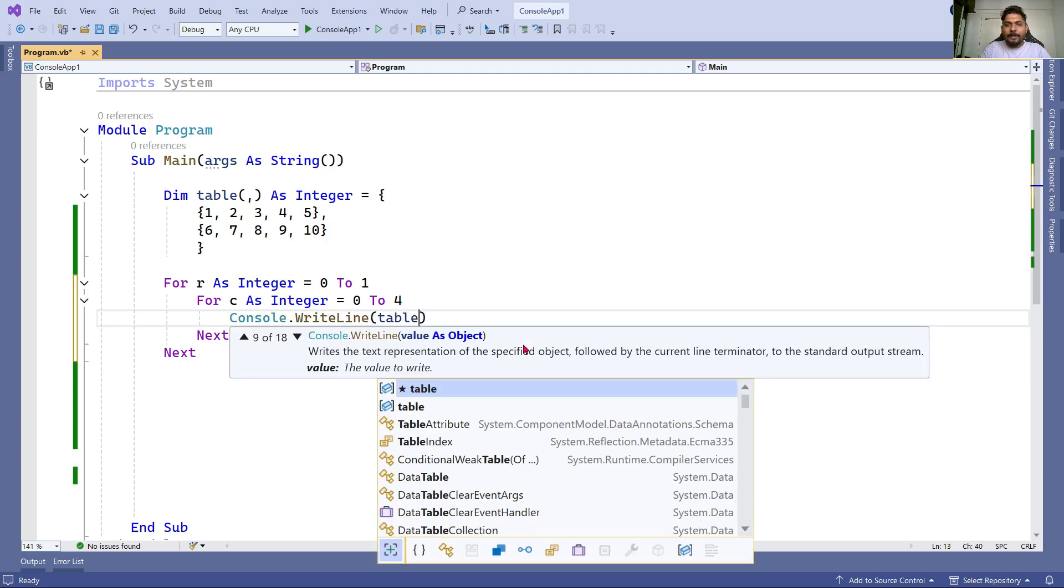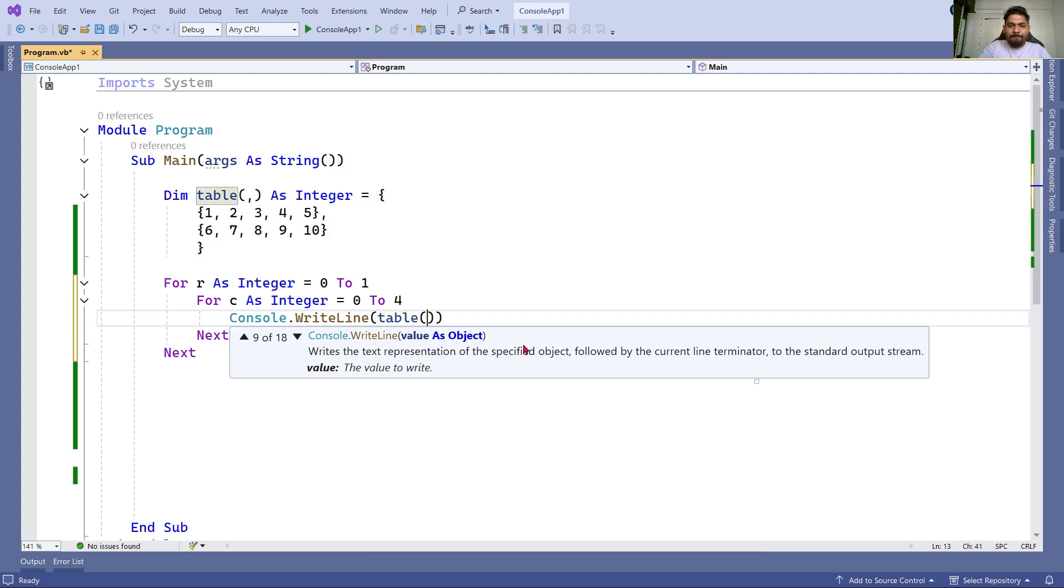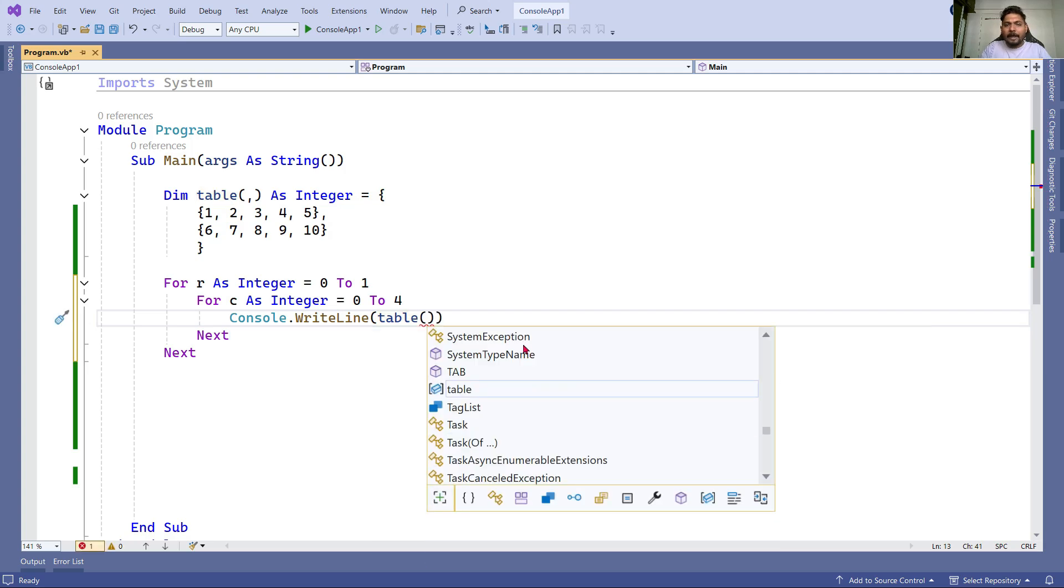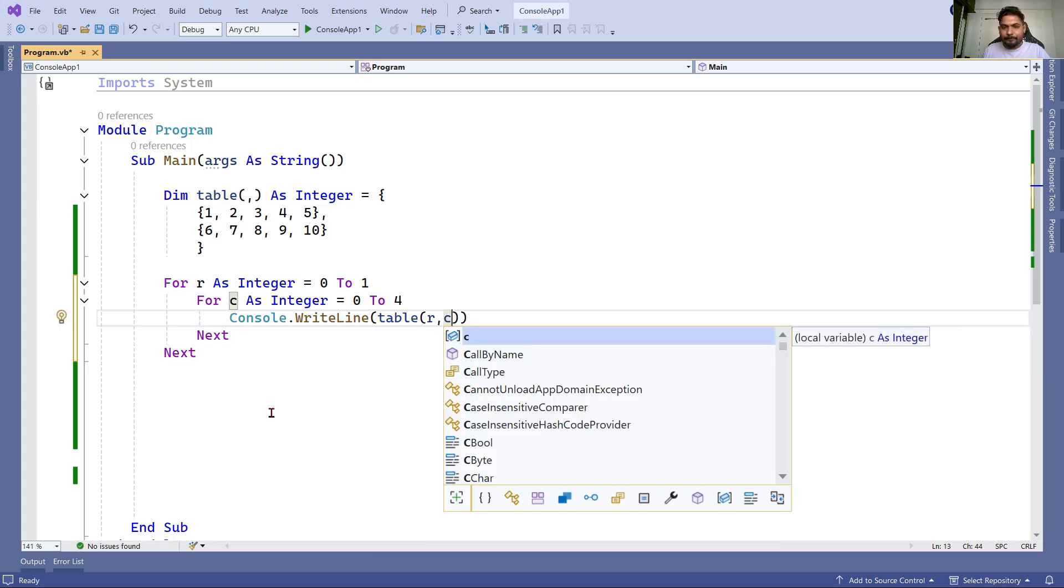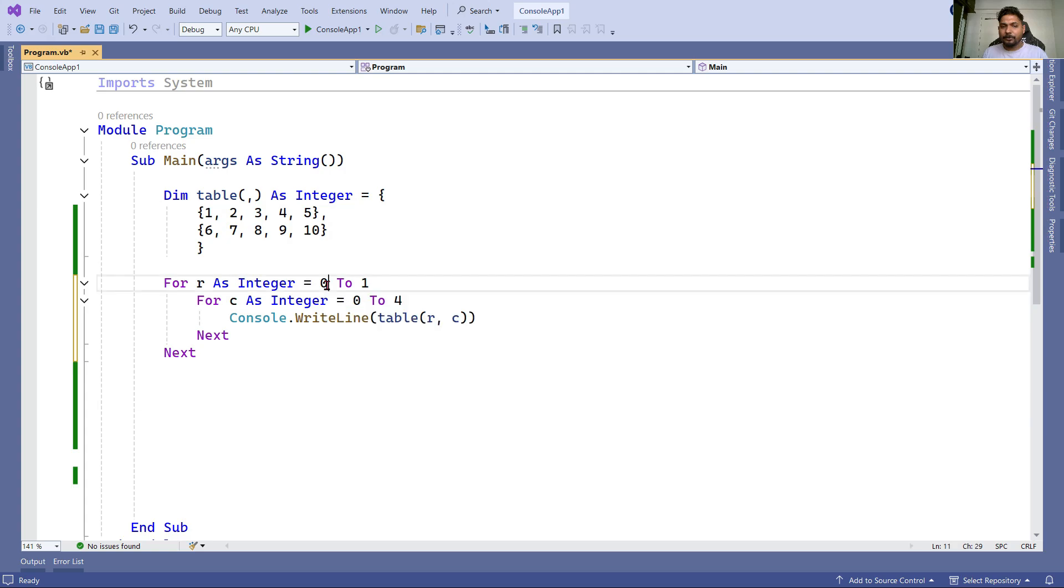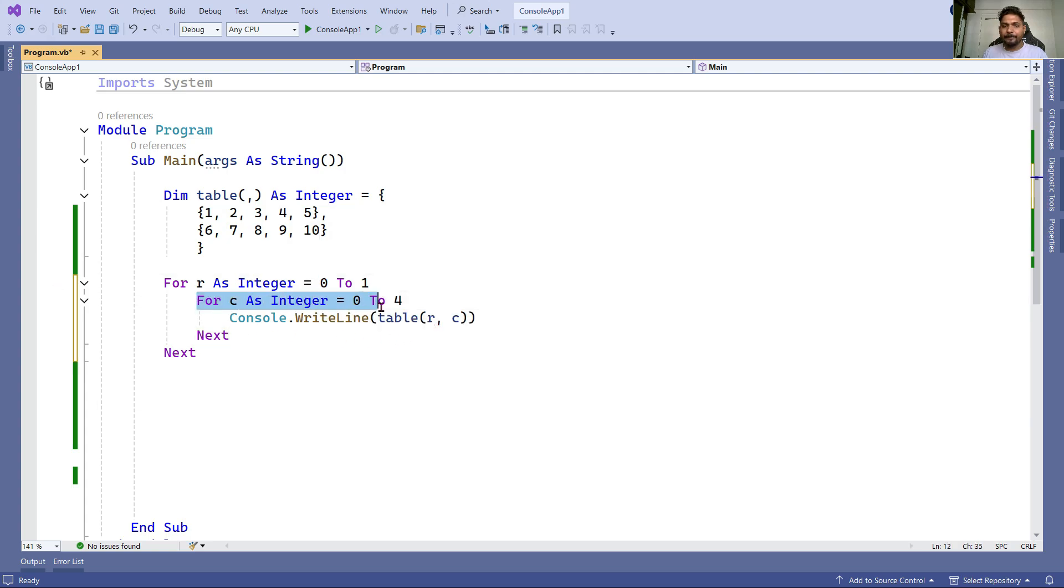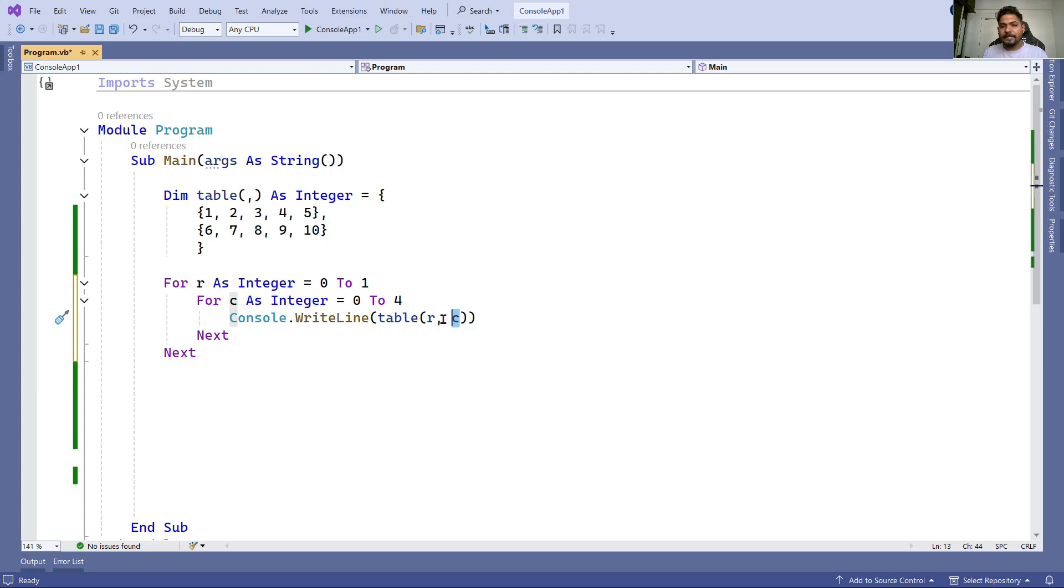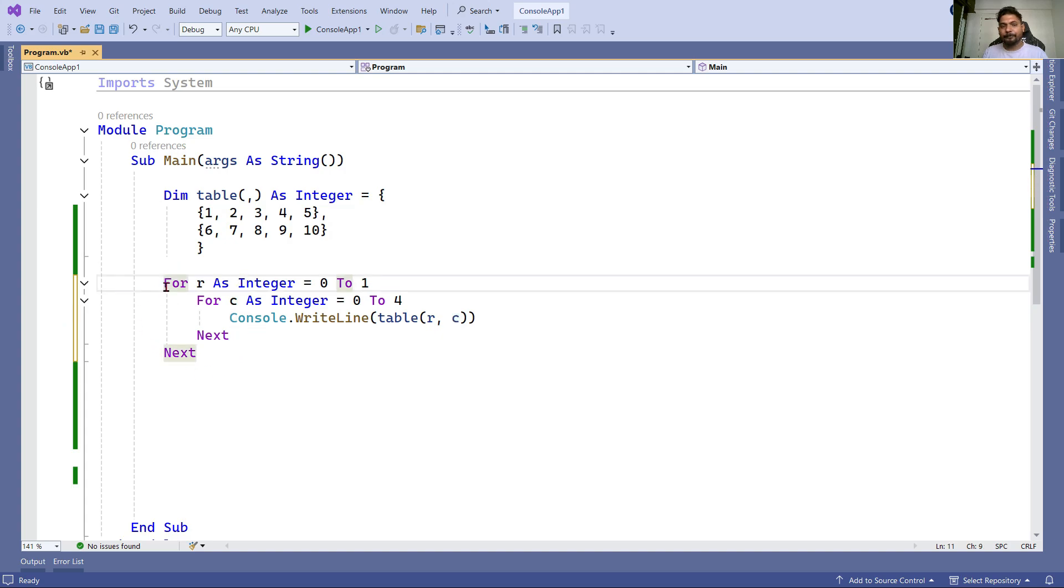I'll use the variable table and provide R comma C. Think on this - what is going to happen? Initially when the first loop runs, the row value is zero. Then it comes to this line with another loop. The value of R remains zero and the value of C keeps changing - zero, then one, two, three, four. One loop is completed, then it comes back to the parent loop and the value becomes one.